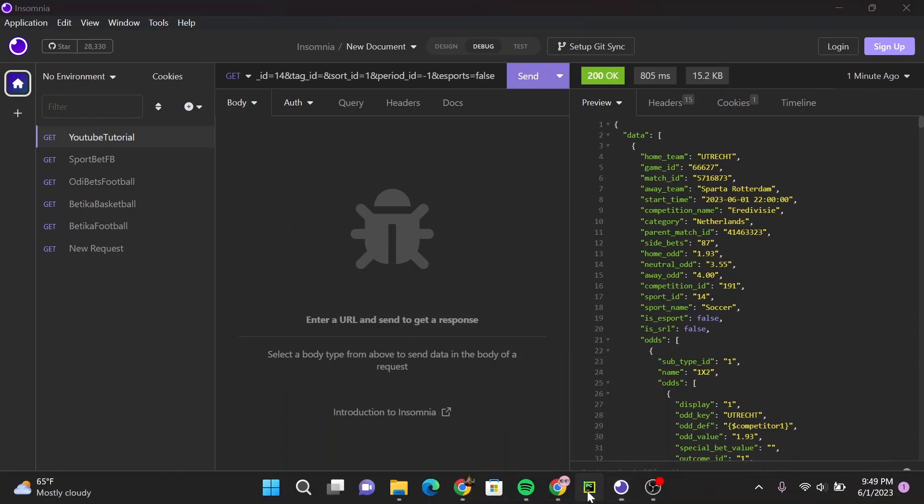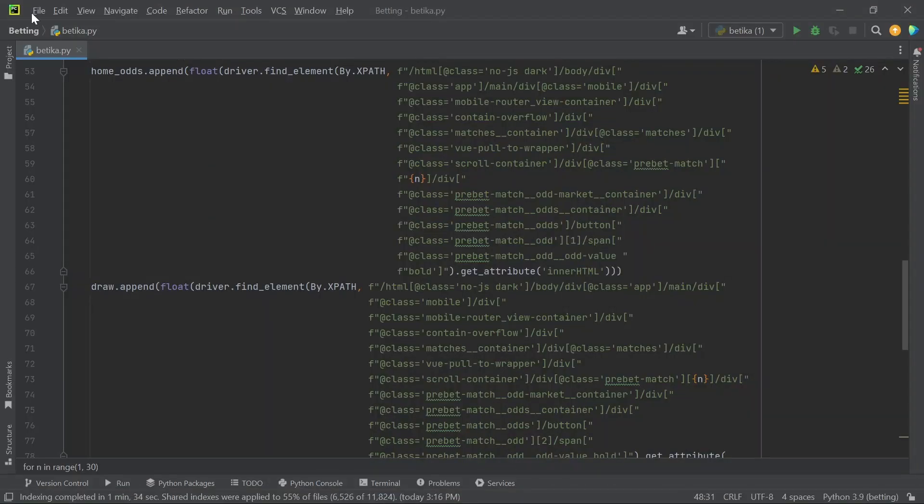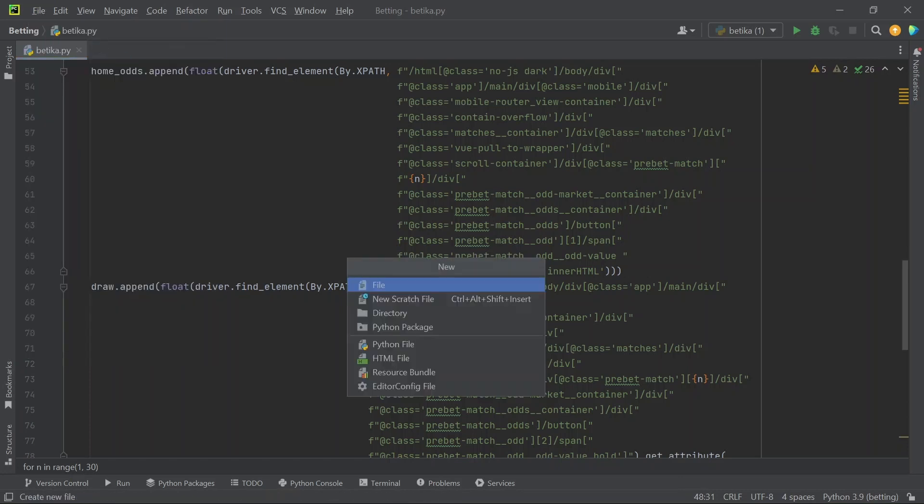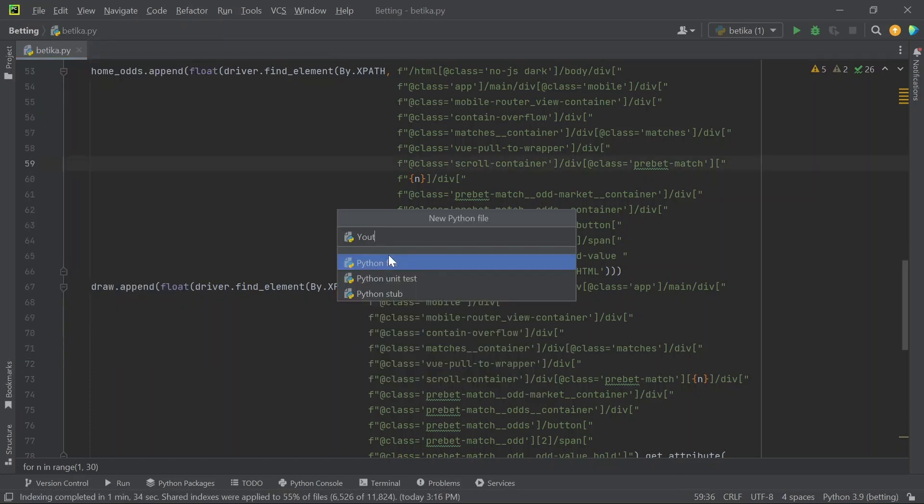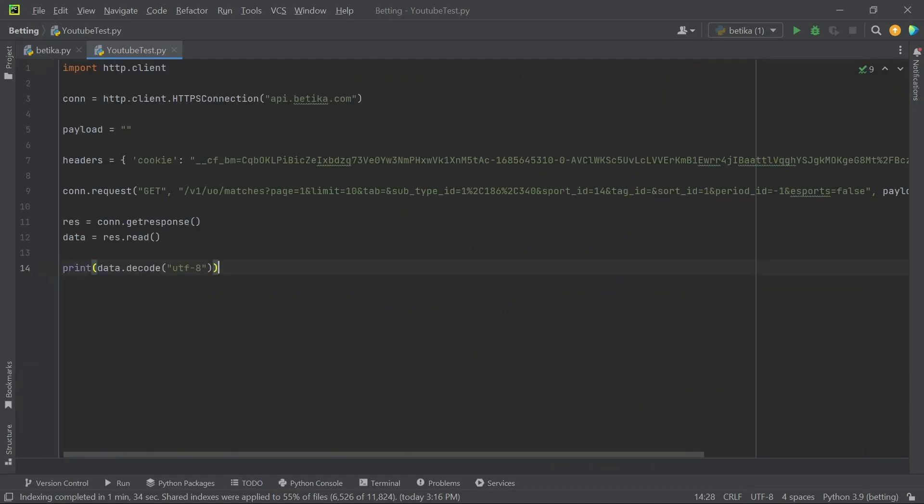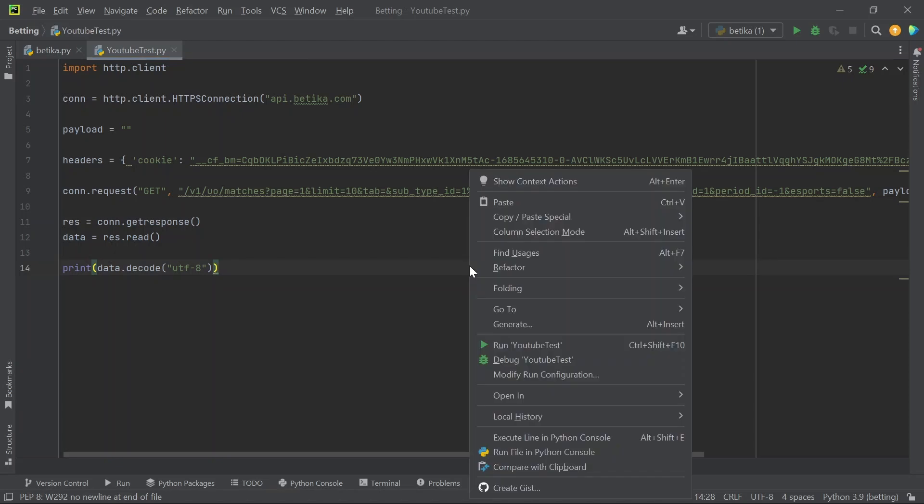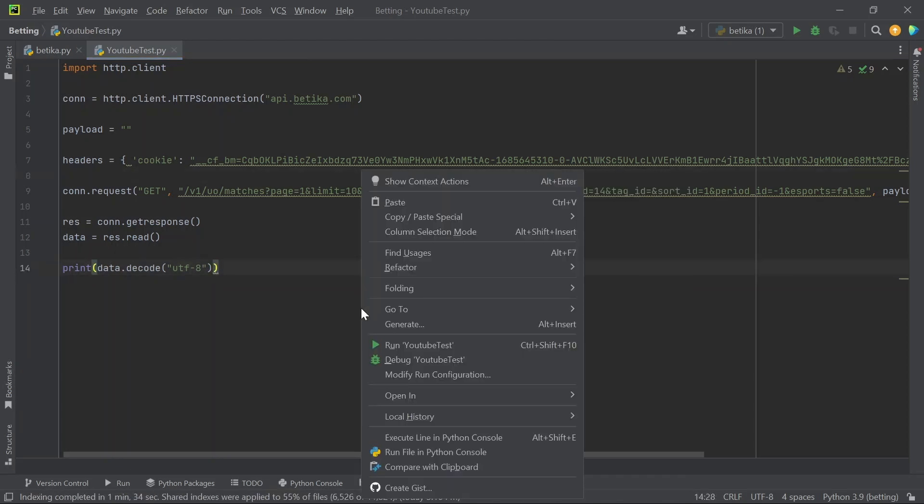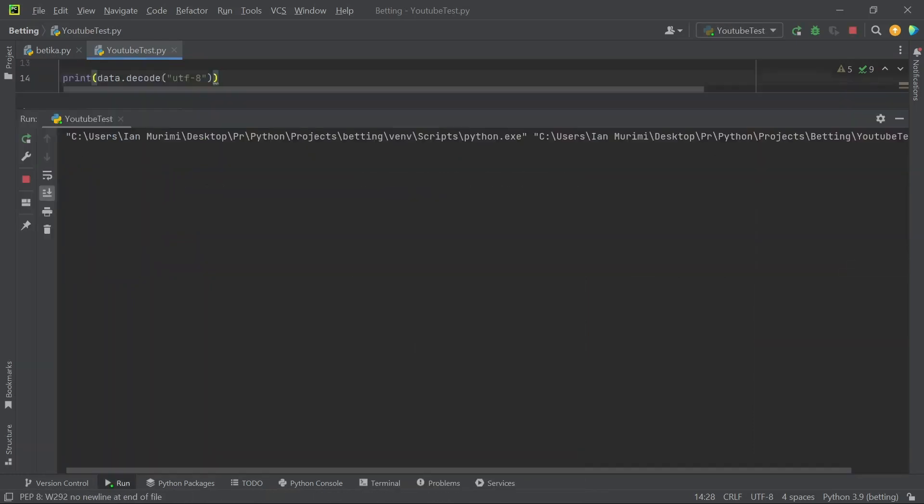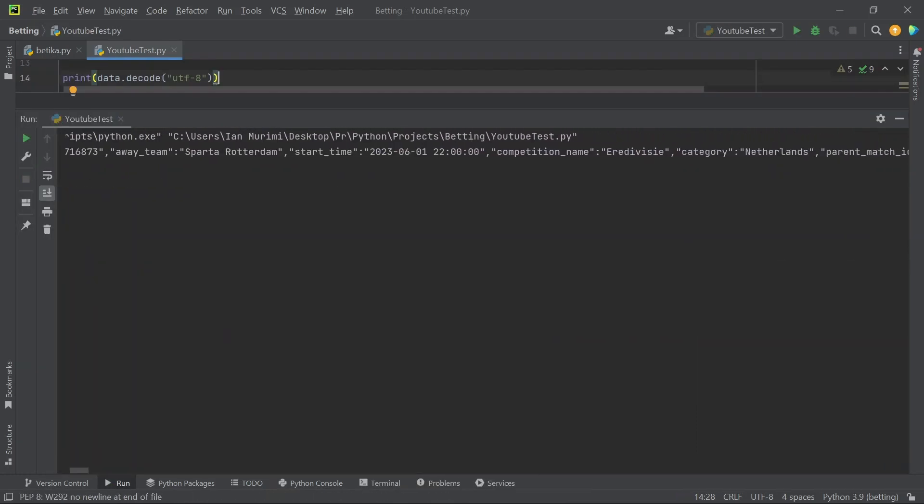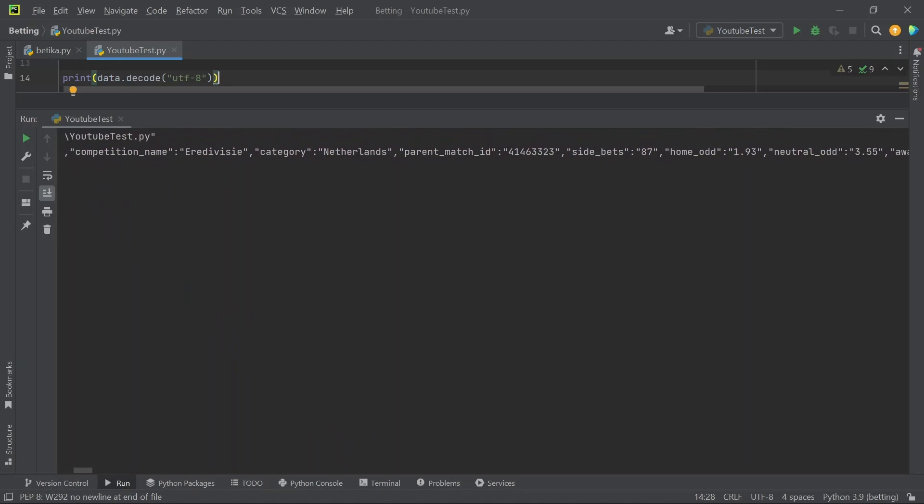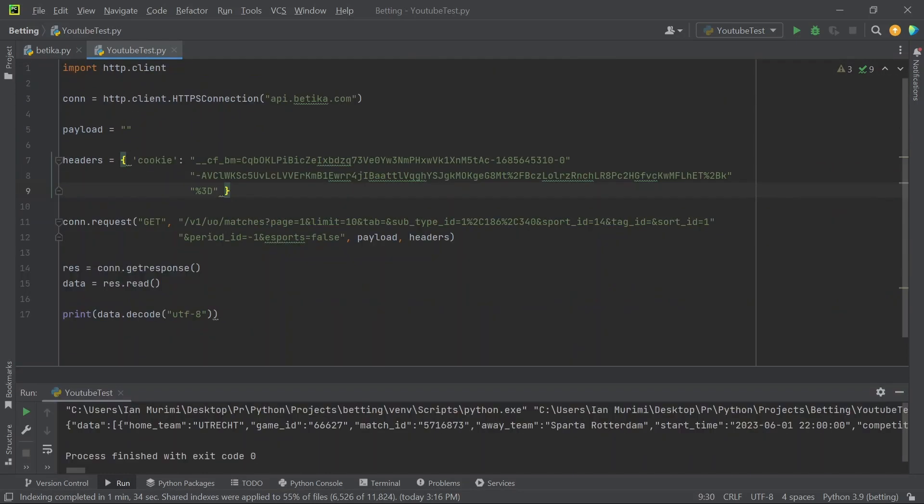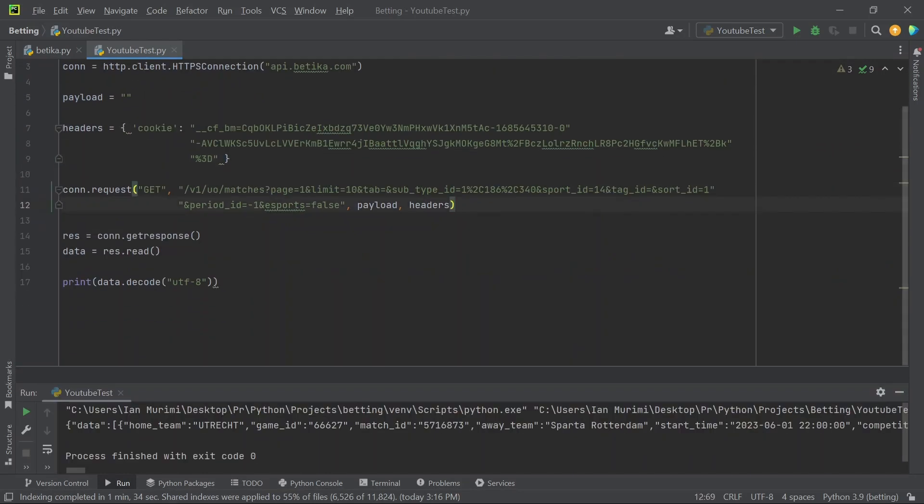I'll go back to my IDE and create a new file - YouTube Test. I'll paste that code here. Let me run it so that you can see what is happening. This is the response. You can see you have a couple of teams. So it's now more readable.